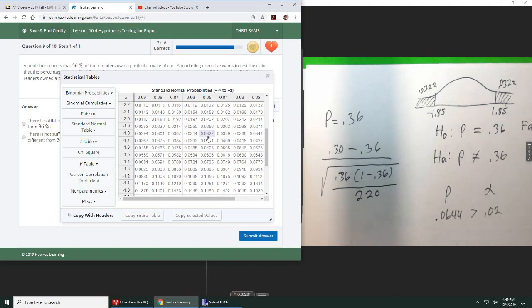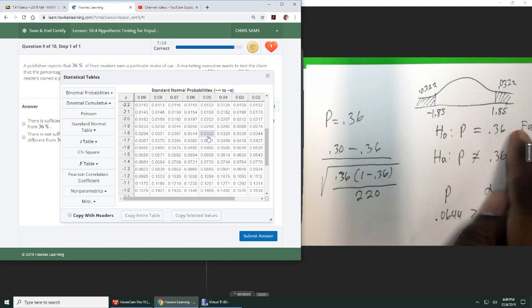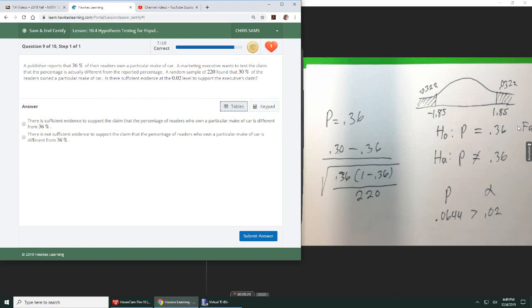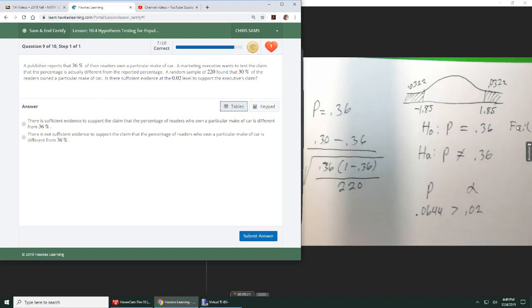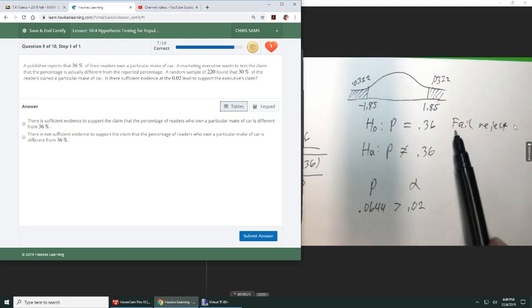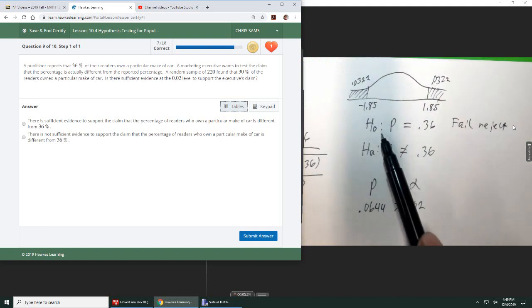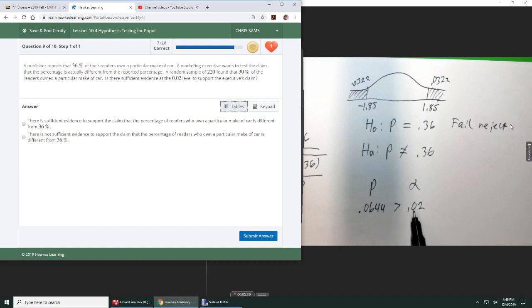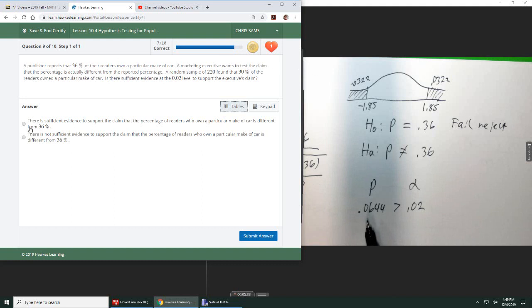So we do not have enough evidence that the particular car owners are different. If you fail to reject, because our p-value is greater than alpha, that means that we do not have enough evidence.